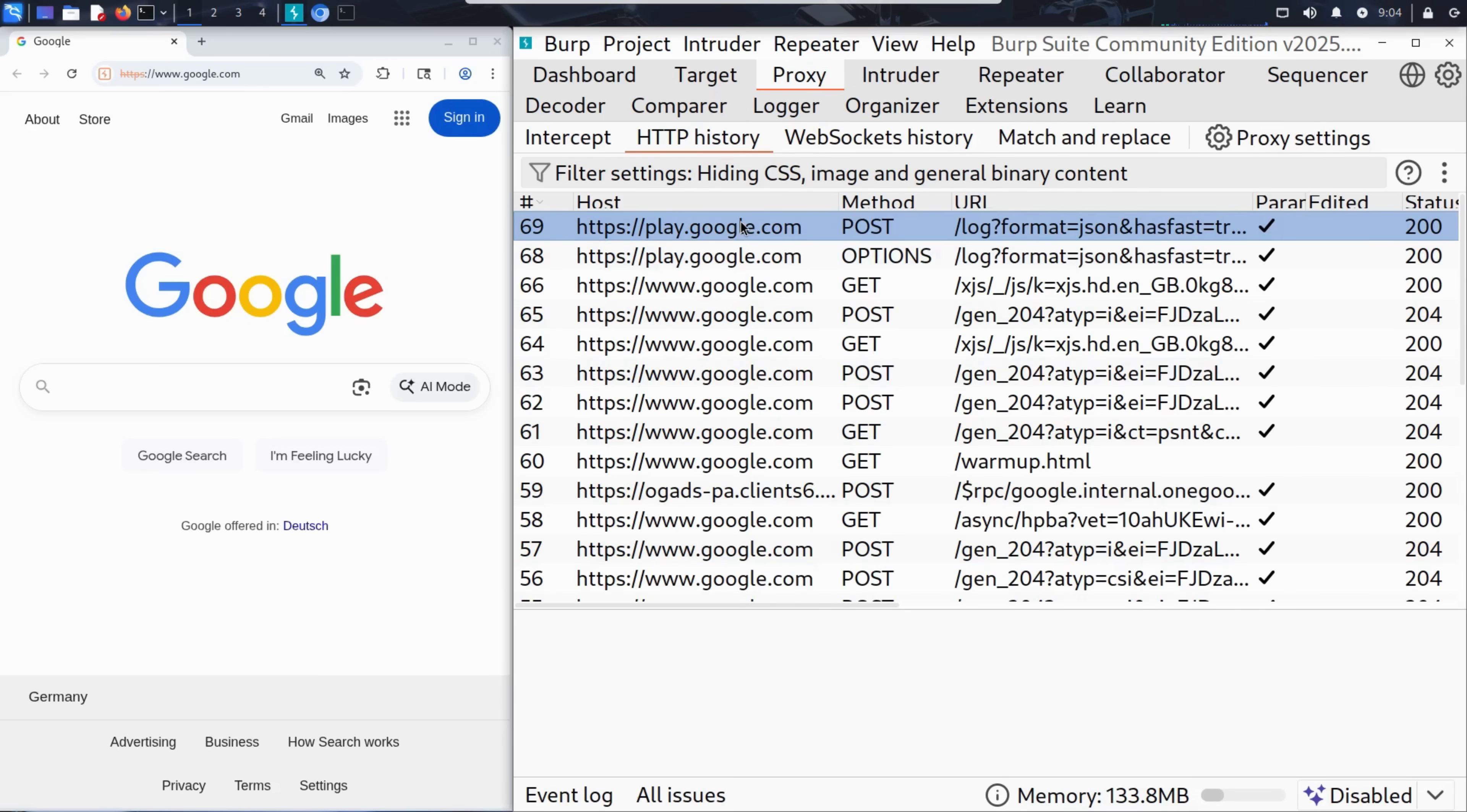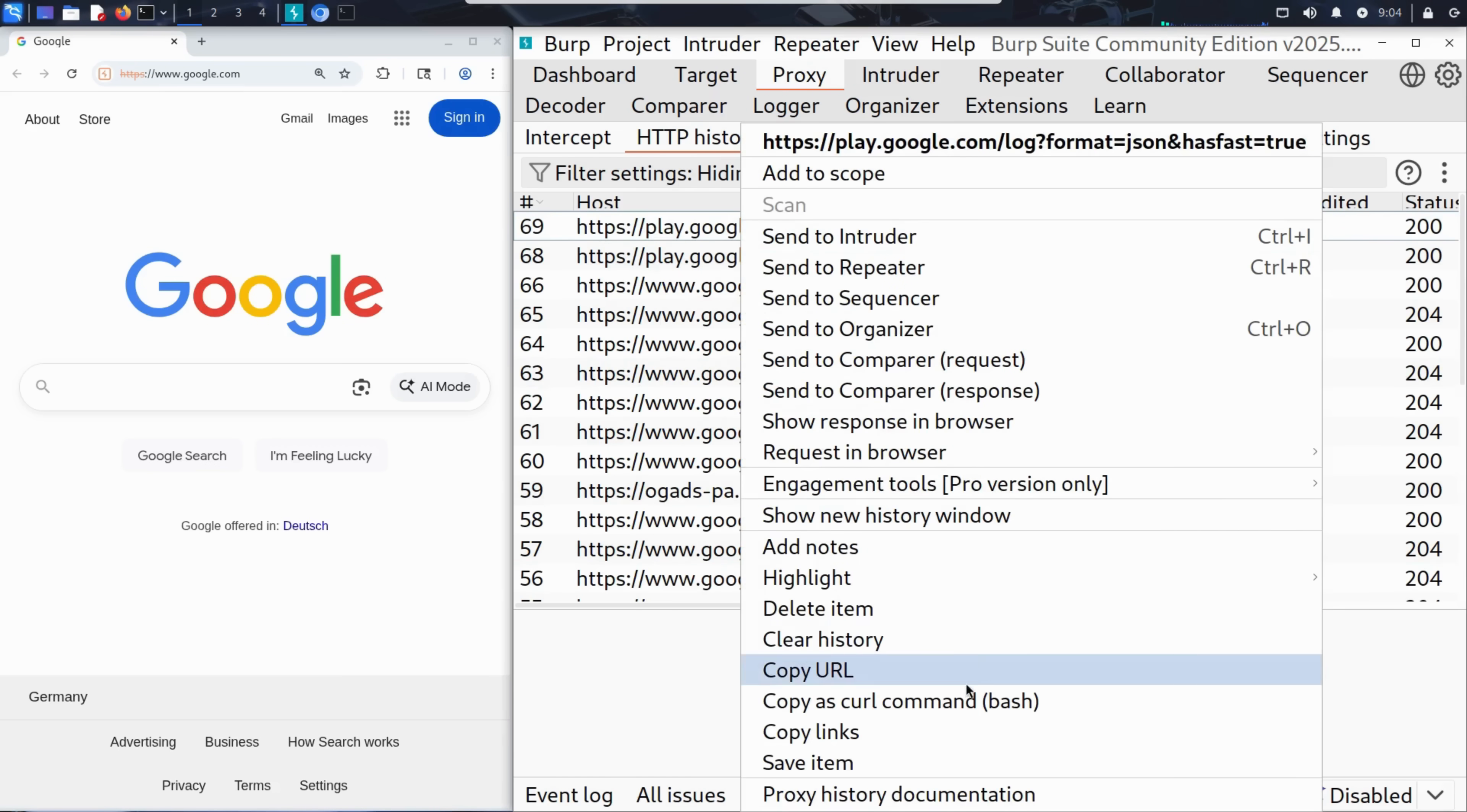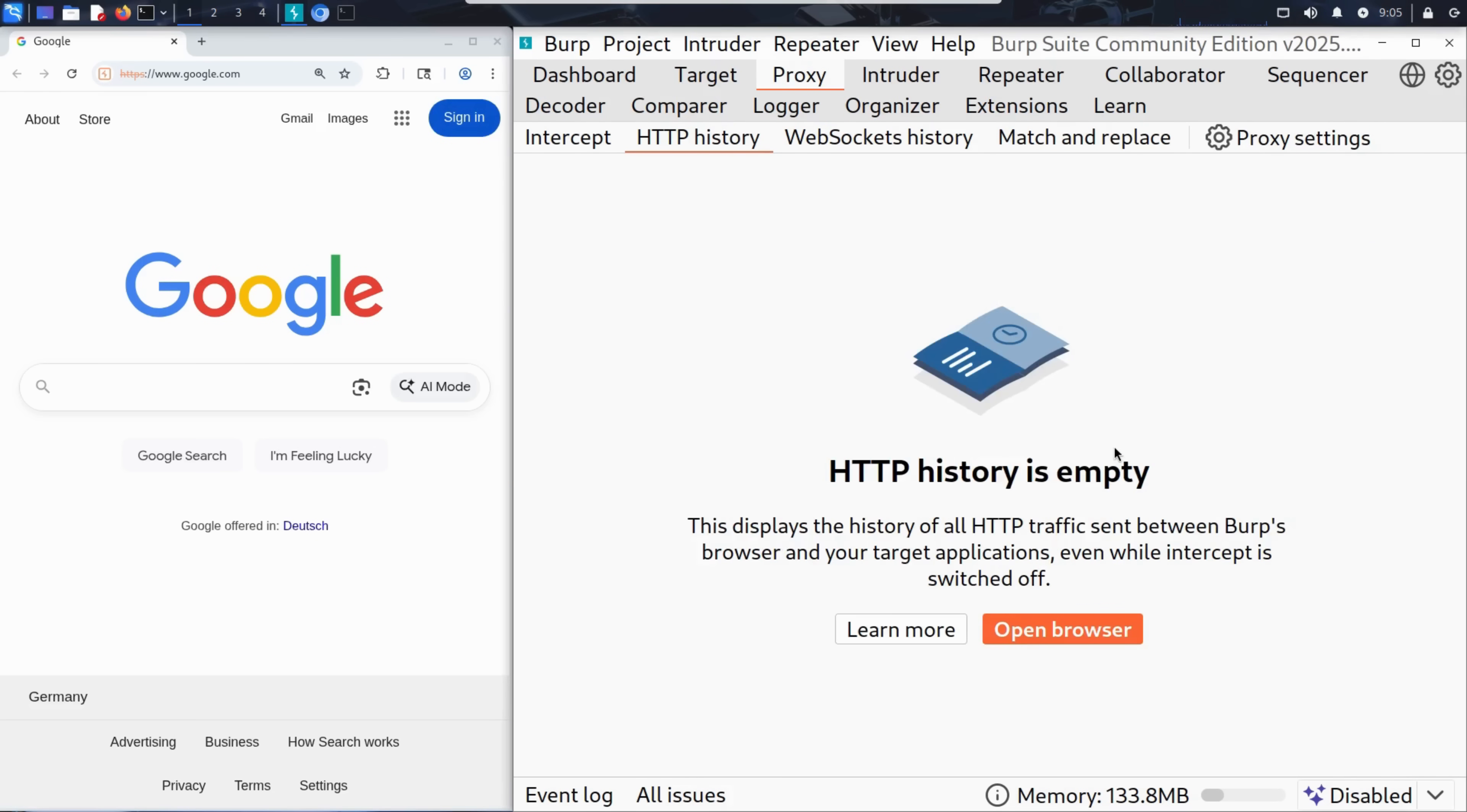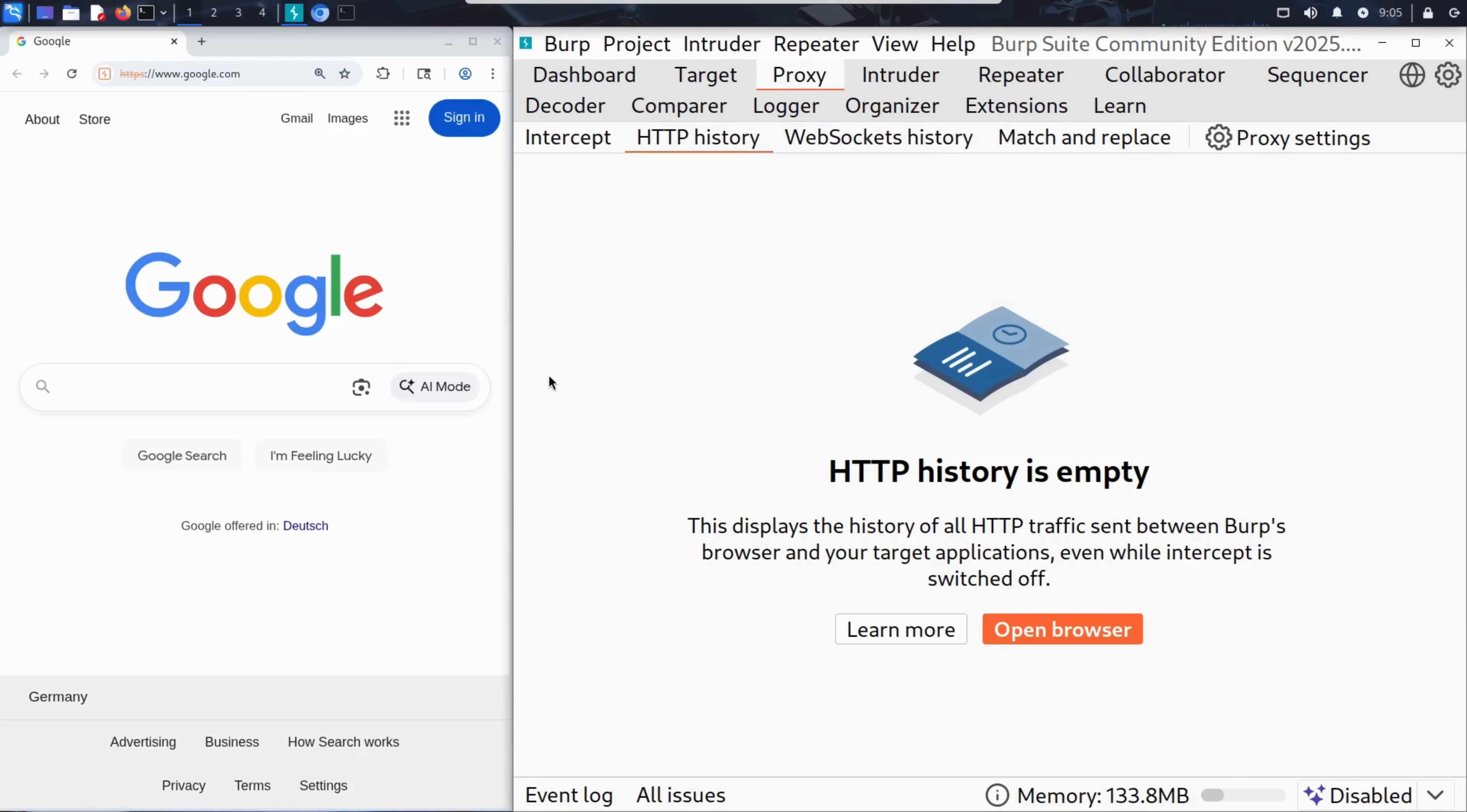Before diving in, Kim takes one simple but important step. He clears the HTTP history in Burp Suite. Why? Because when Burp launches the built-in browser, it opens a default homepage, here Google, which clutters the request list. By wiping the history clean, Kim ensures that every new request he sees from this point is directly related to Sally's site.